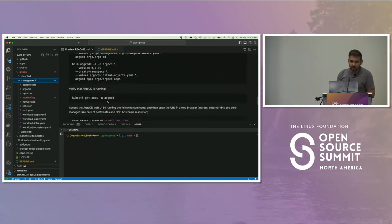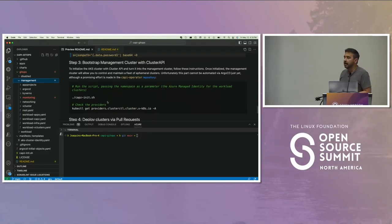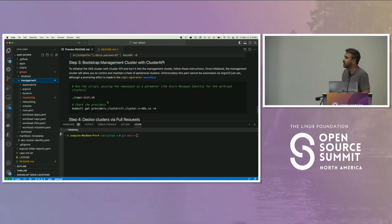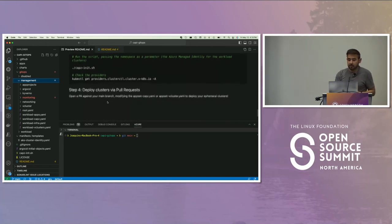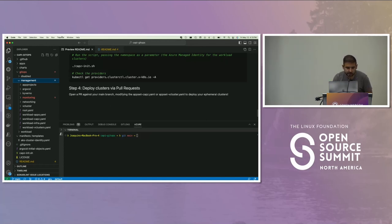Once we install Argo, the next step is to bootstrap the management cluster with Cluster API. We wished we could have done this using GitOps — we were having such a hard time with it. There is a Cluster API operator out there that claims to help with GitOps-based installation, but we had trouble with it, so we're actually installing this manually. But once you do that, you can deploy your clusters via pull requests.